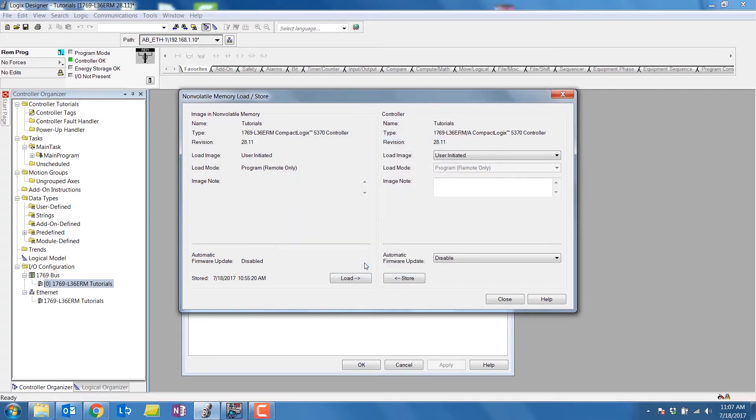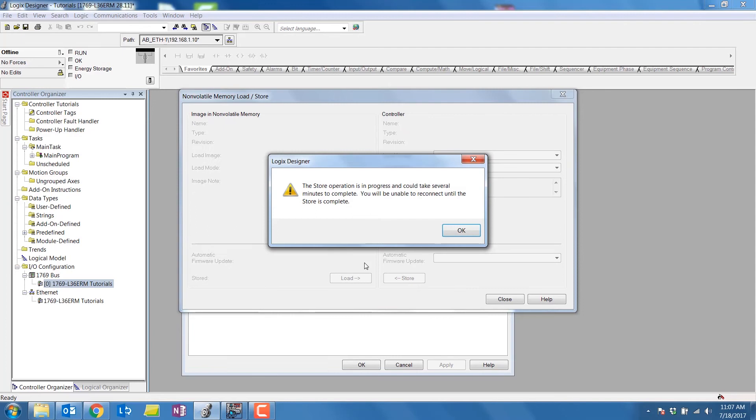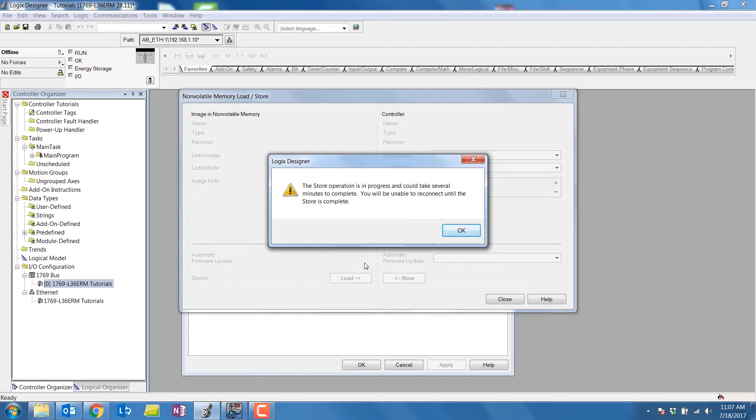It will then alert you that the process will take a few minutes and you will have to wait for the PLC to reboot. Select OK when ready.